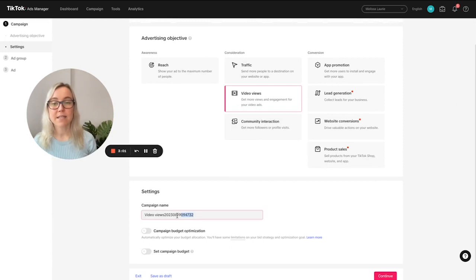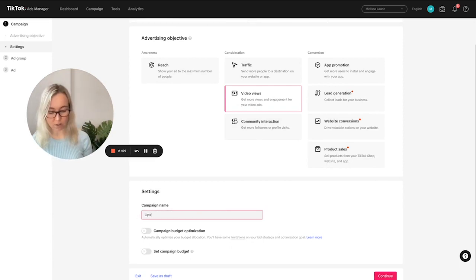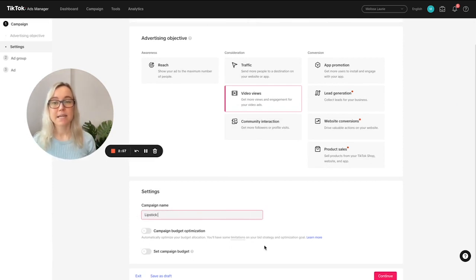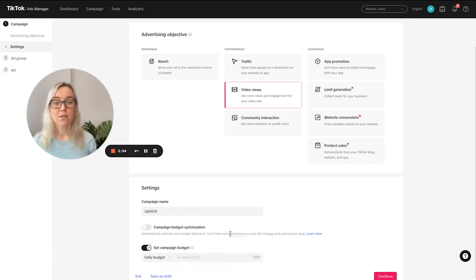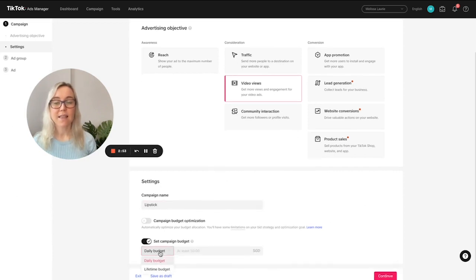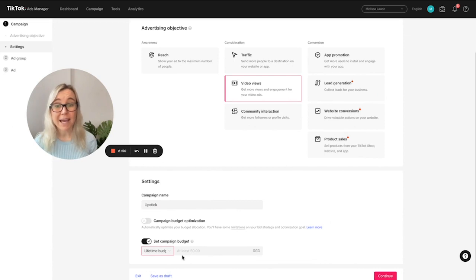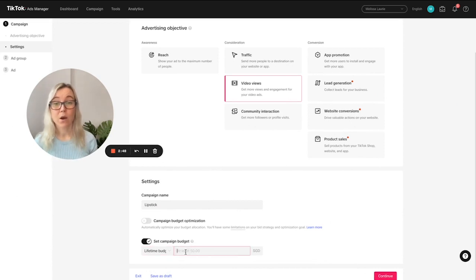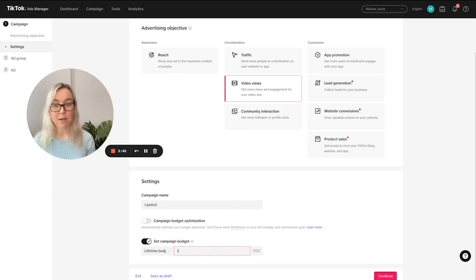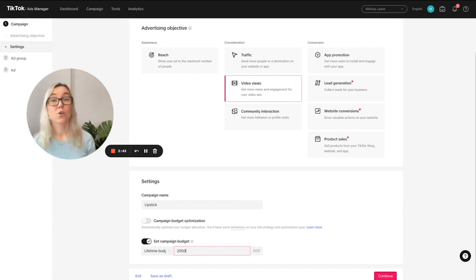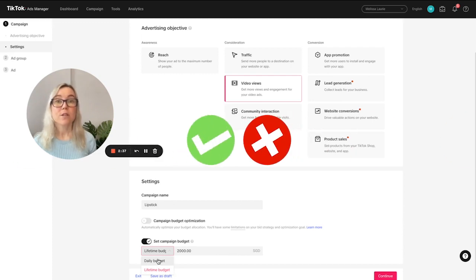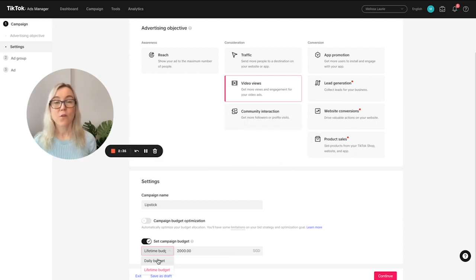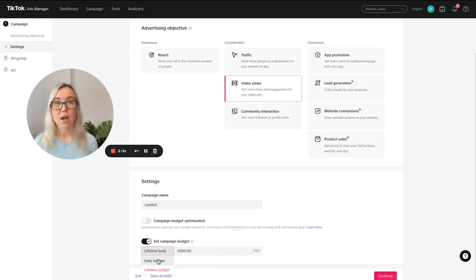Now we can set up our campaign name. So let's call it lipstick. And here you can set the campaign budget. So let's just say that we want to run a campaign, it's a launch campaign, we're going to run it for a set period of time. So let's just say we want to spend $2,000. You can also select daily budget. And there's pros and cons to this. I think that if you are running a specific campaign, select lifetime budget.